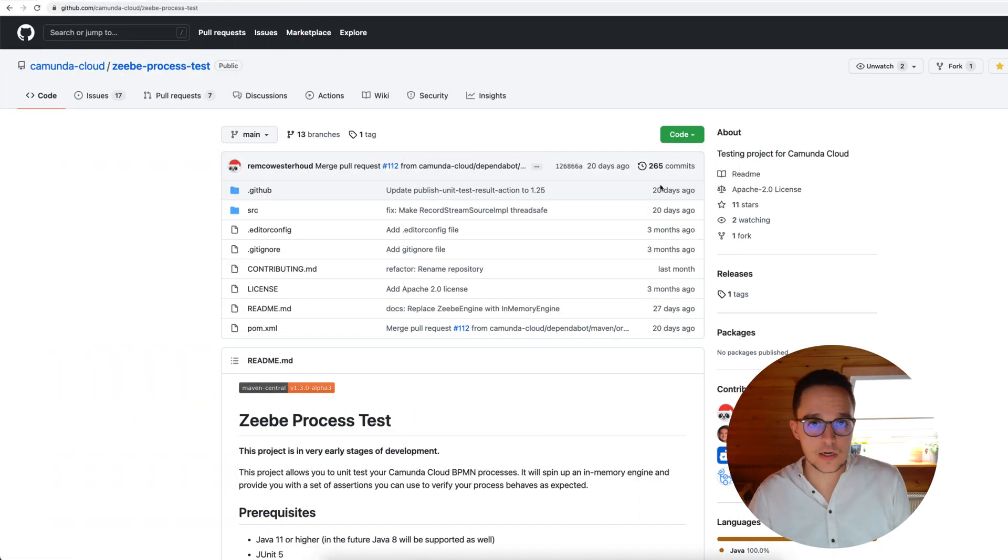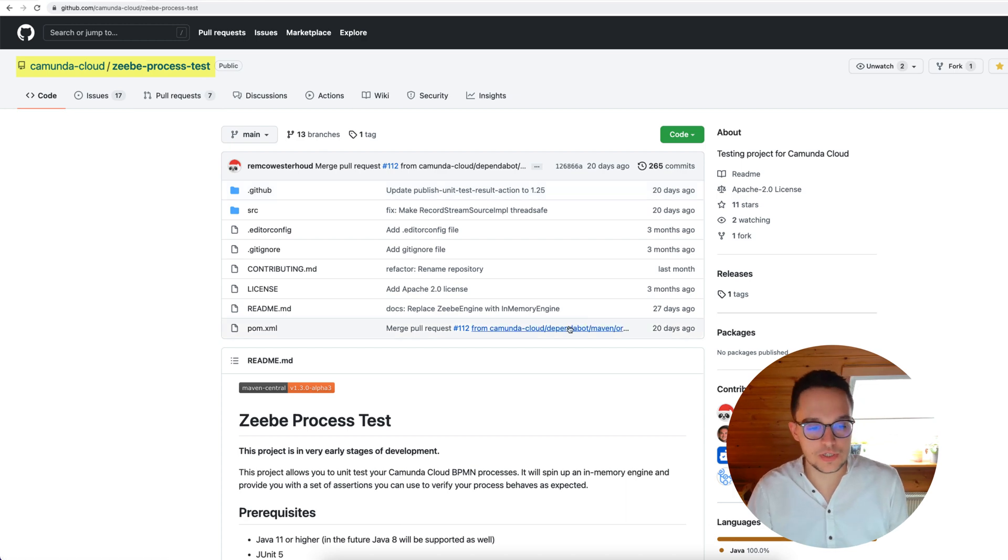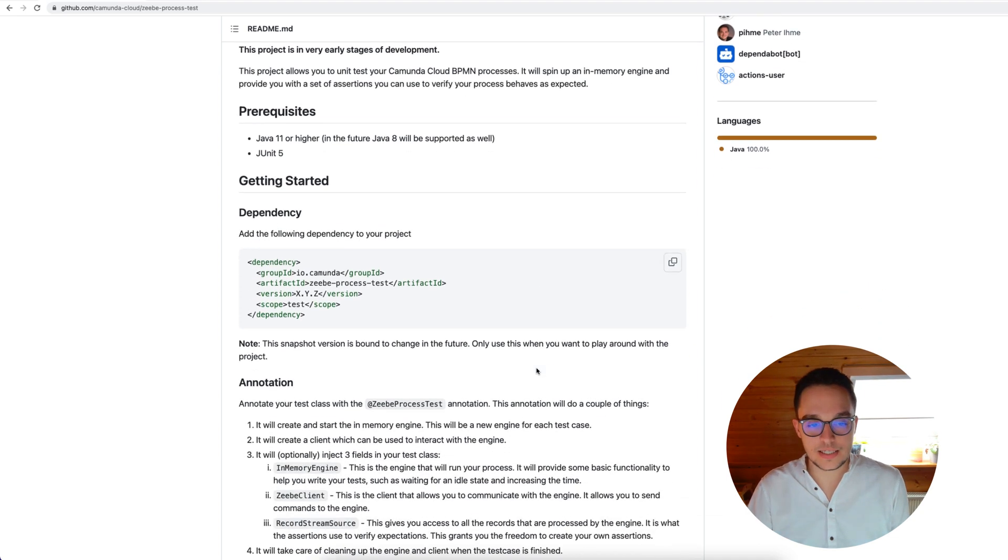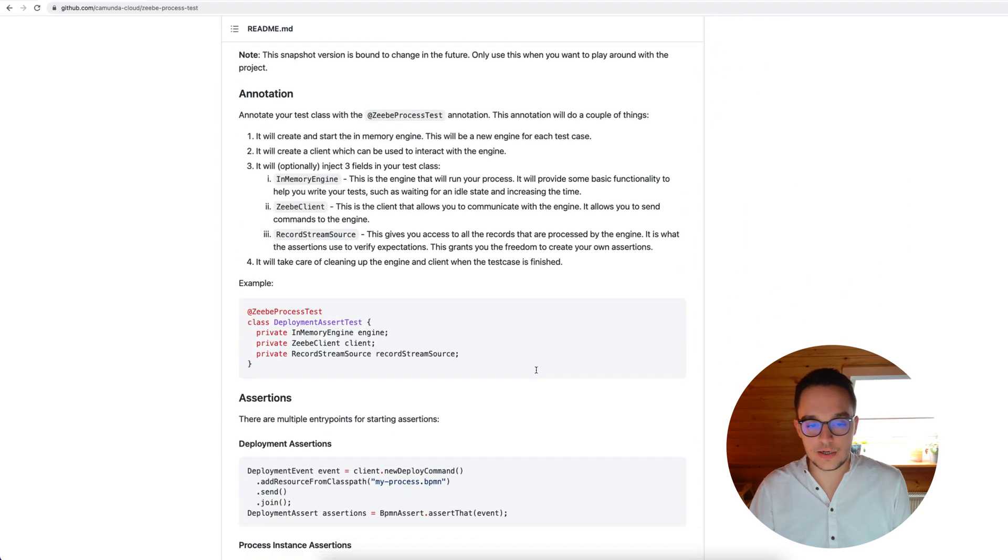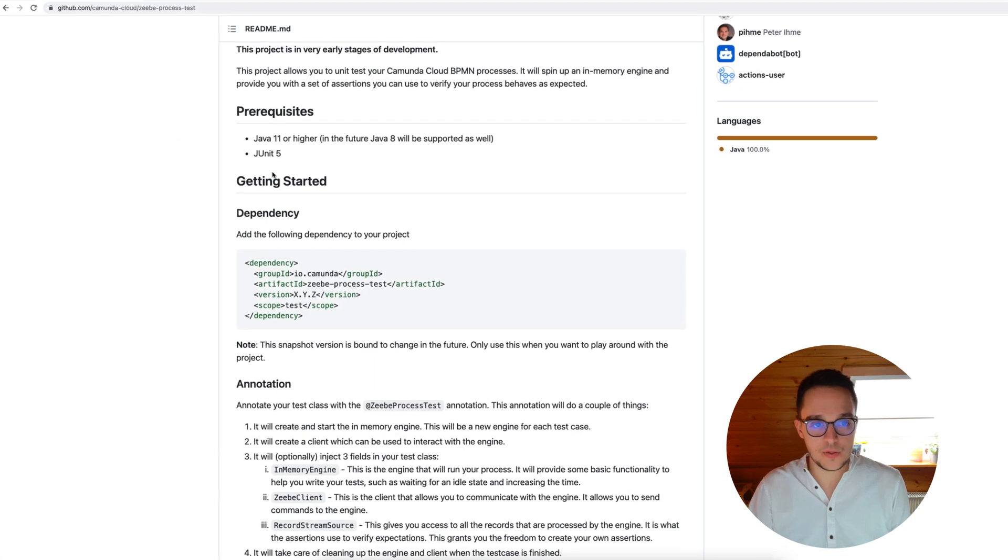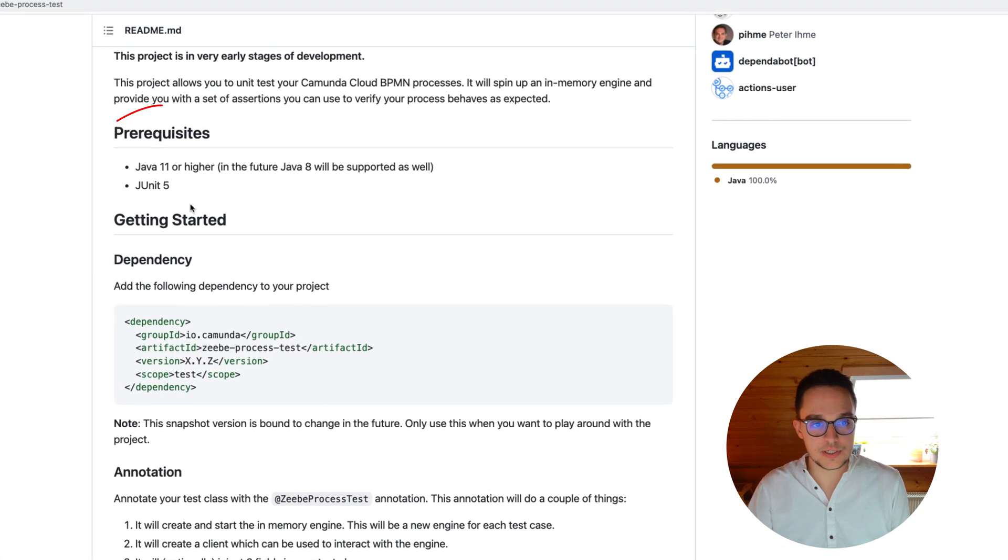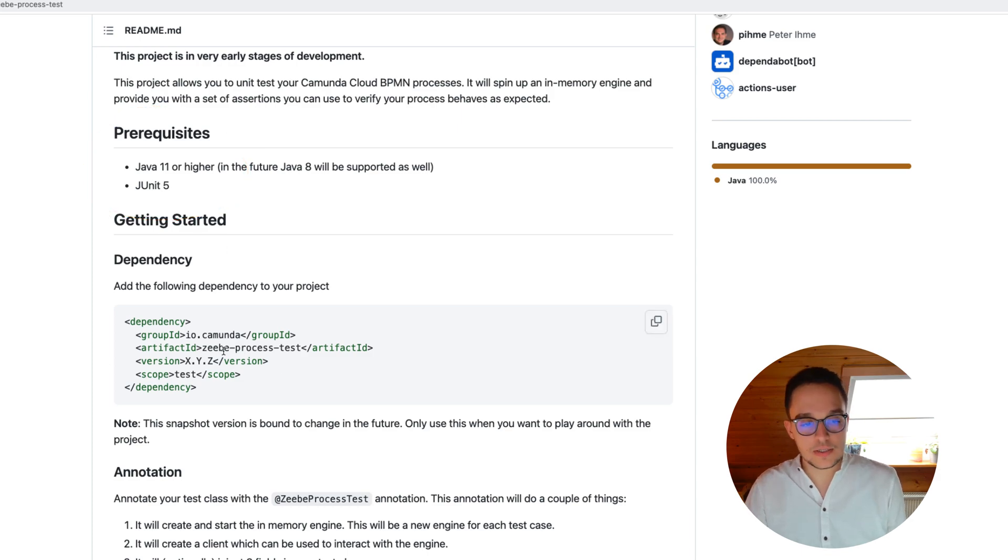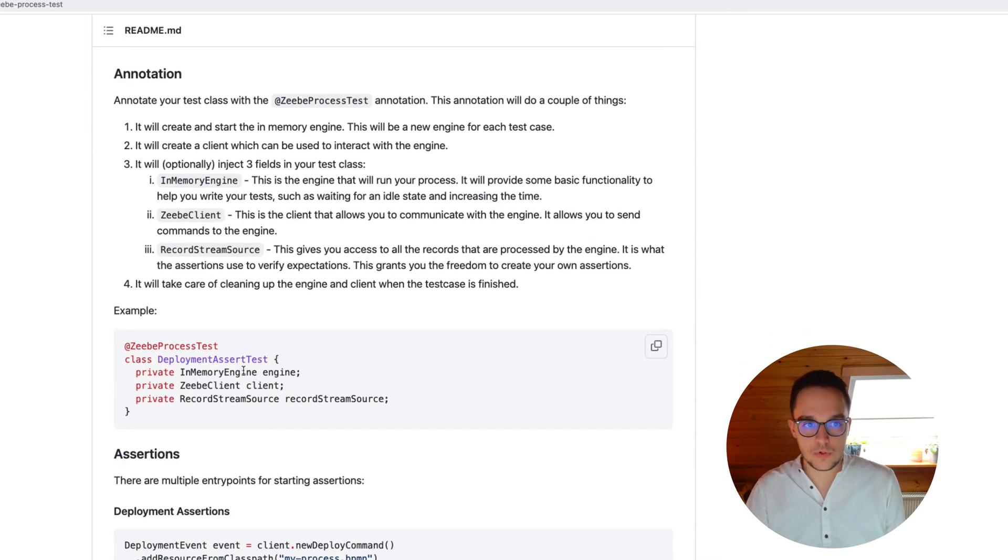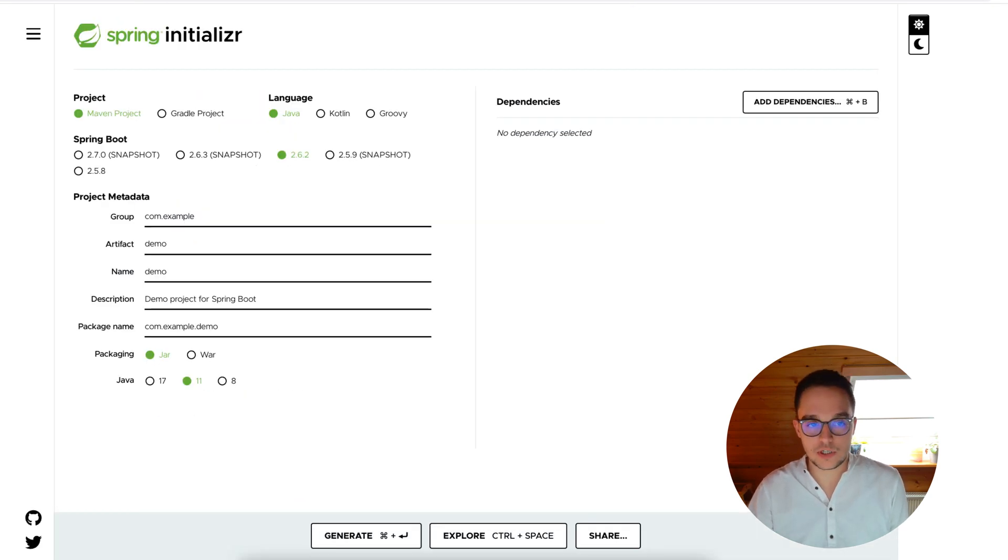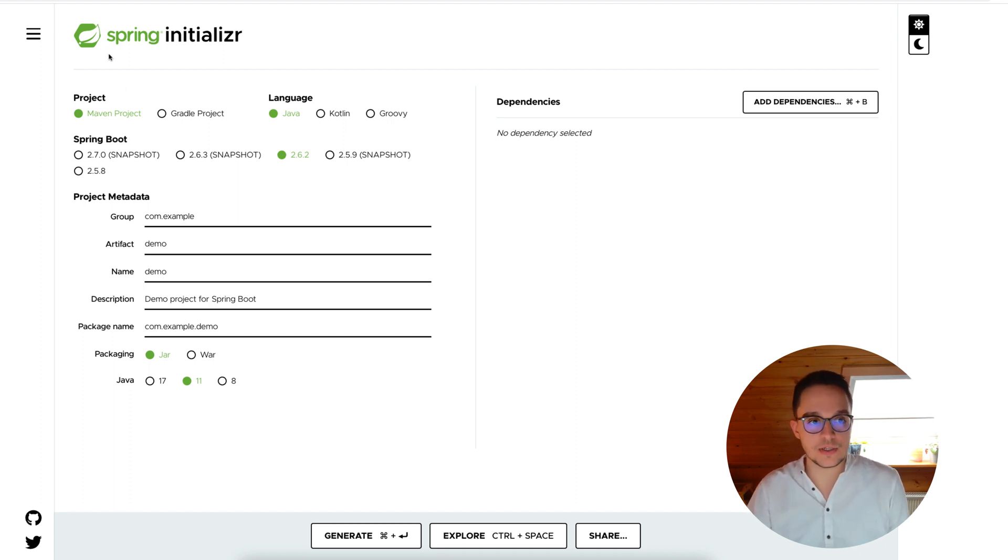In order to get started, it's always beneficial to have opened up the repository of Zeebe process test. In here, you can find once again all necessary information in order to get started swiftly. For instance, there are those prerequisites where we need to rely on Java 11 or higher and JUnit 5. You can find the dependency, so on and so forth. Having all this information, we can now generate a new spring project. Of course, you can rely on plain Java as well. For the sake of simplicity, I just decided to go for Spring.